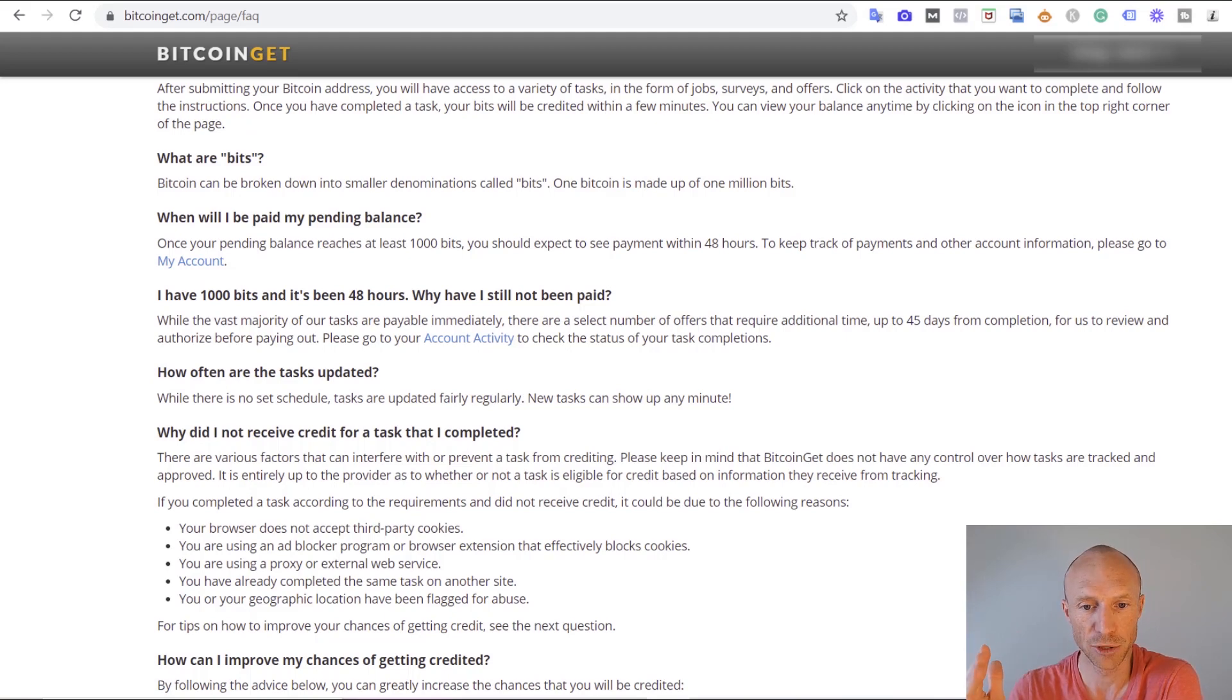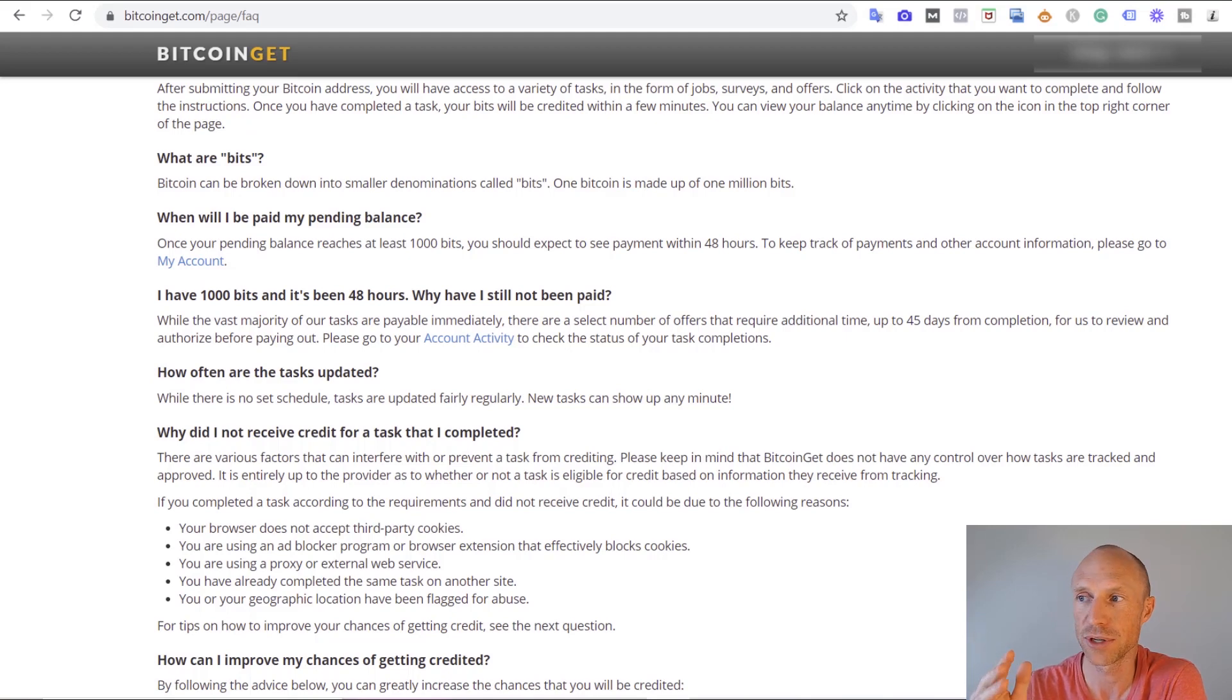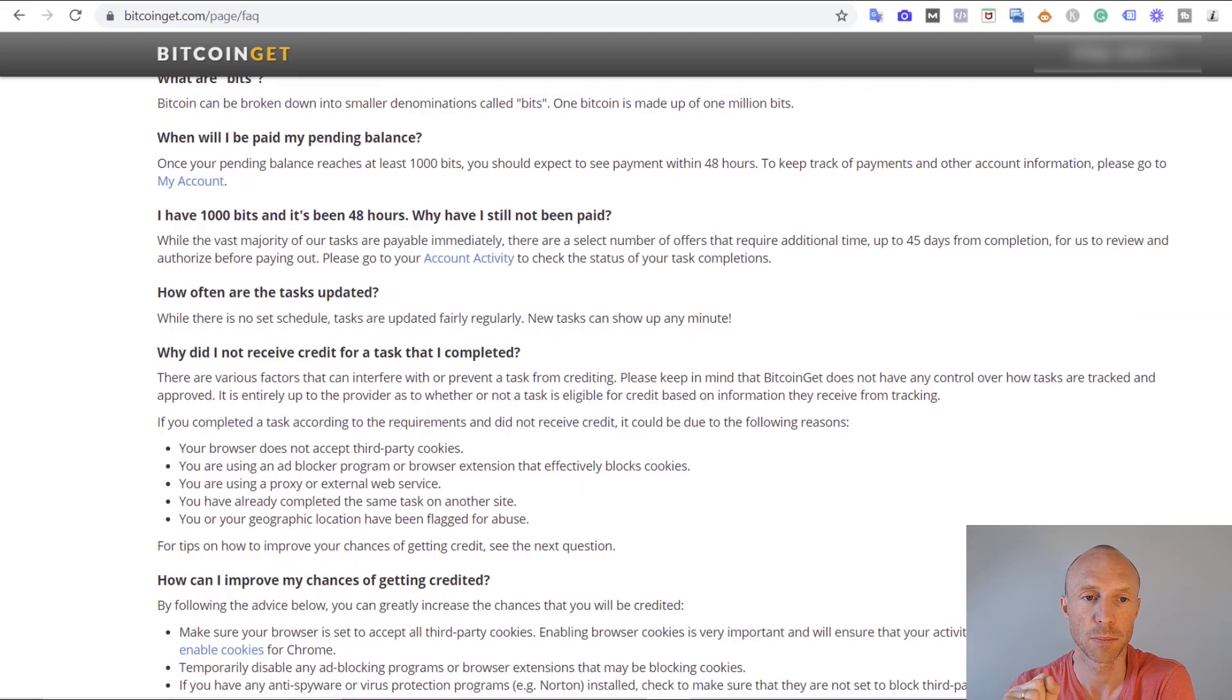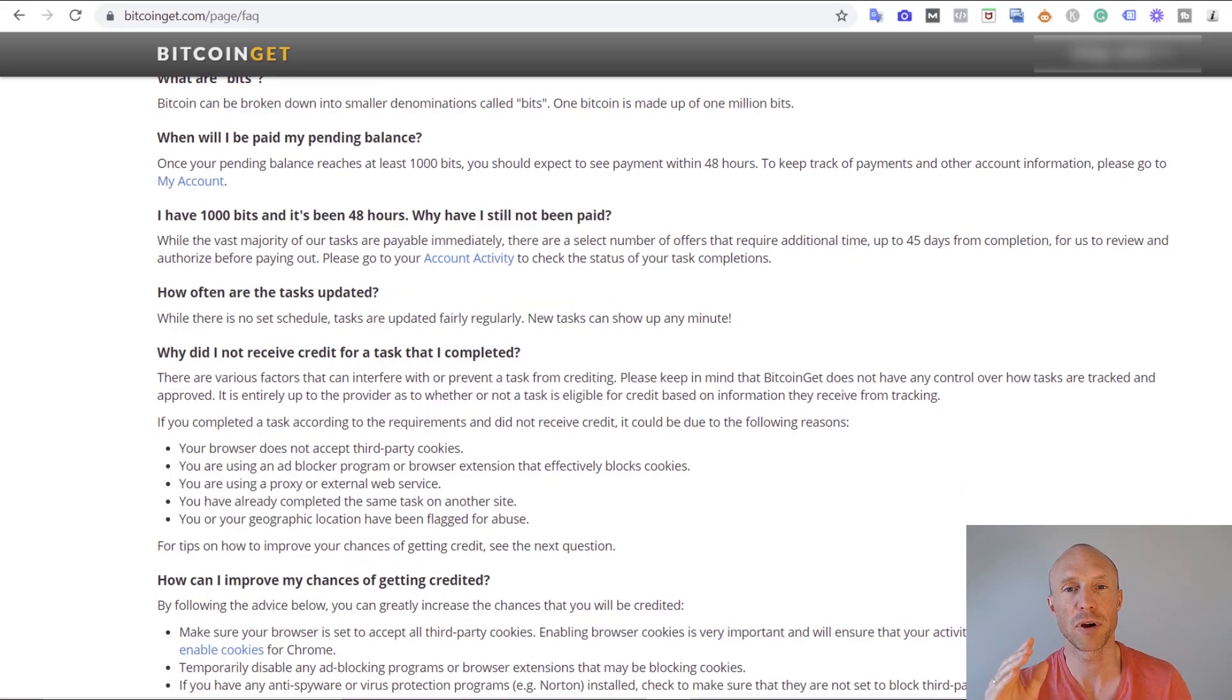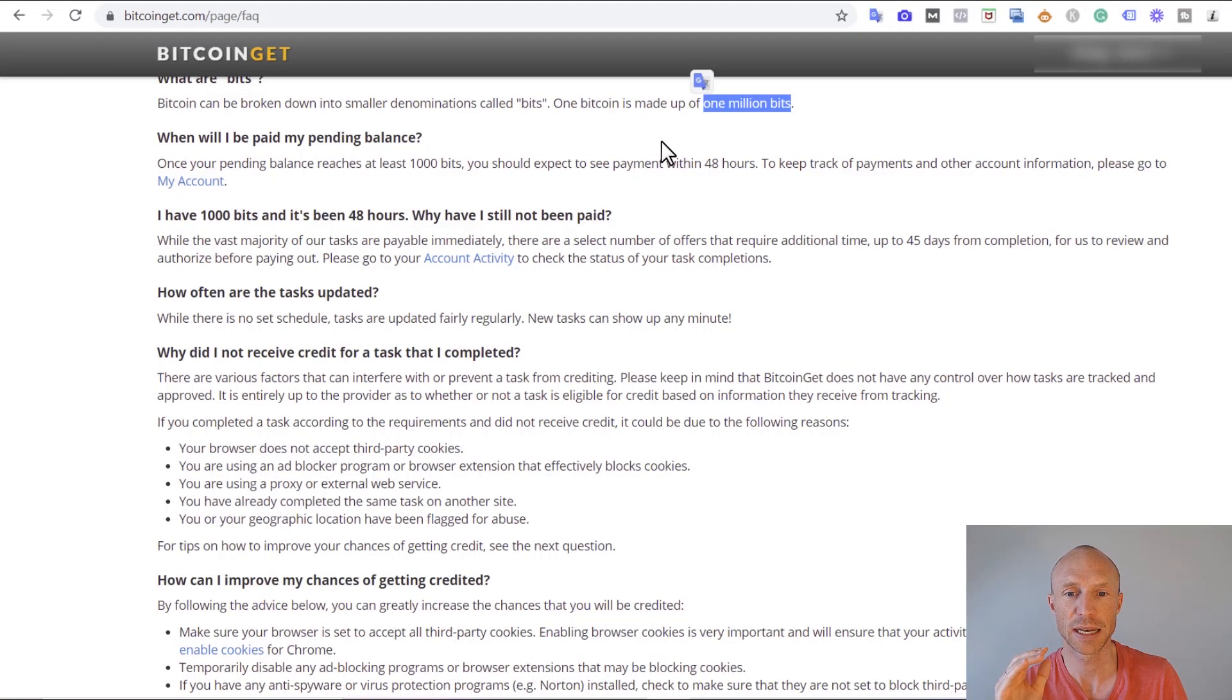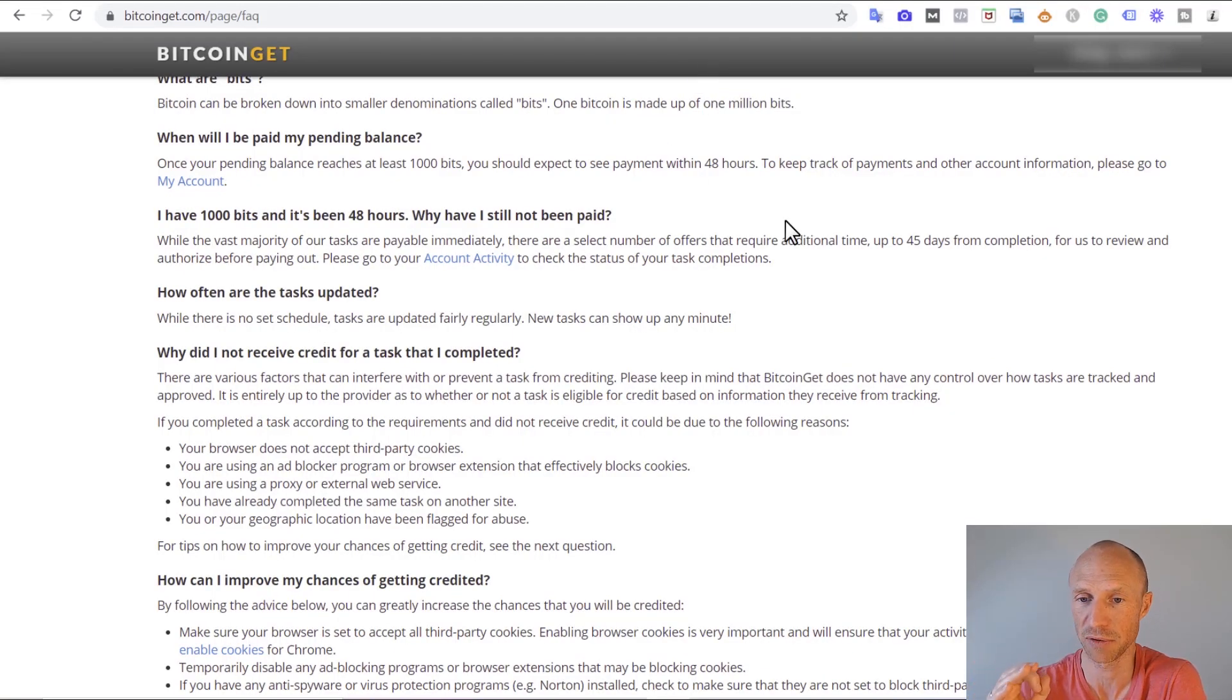The exact value of bits is difficult to say because it depends on the current value of Bitcoin and that can vary quite a bit. But just to give you an idea, one Bitcoin is made of 1 million bits as you can also see here. So when you earn for example 10 bits it's really not a lot as you can figure out.